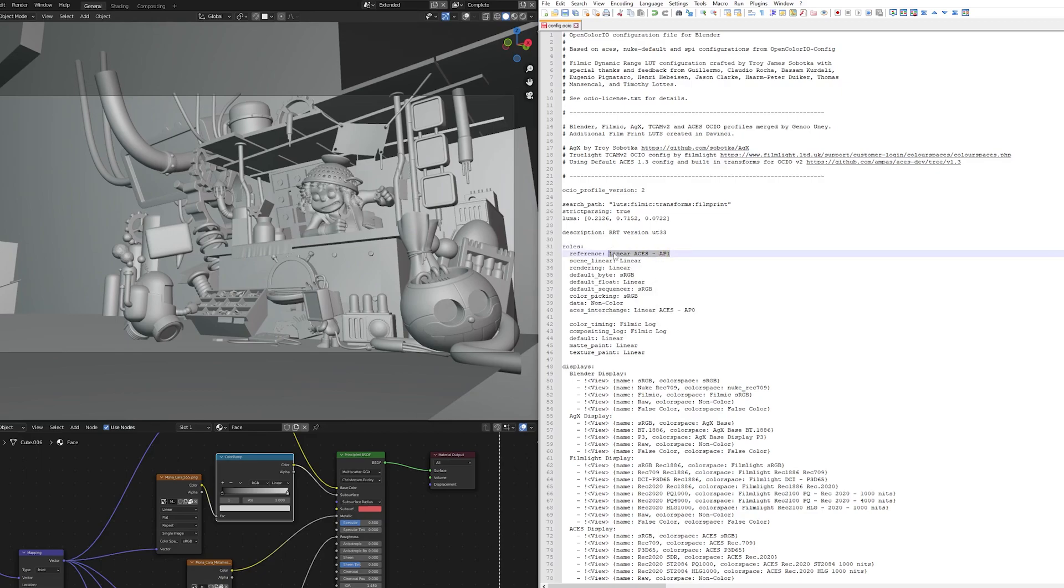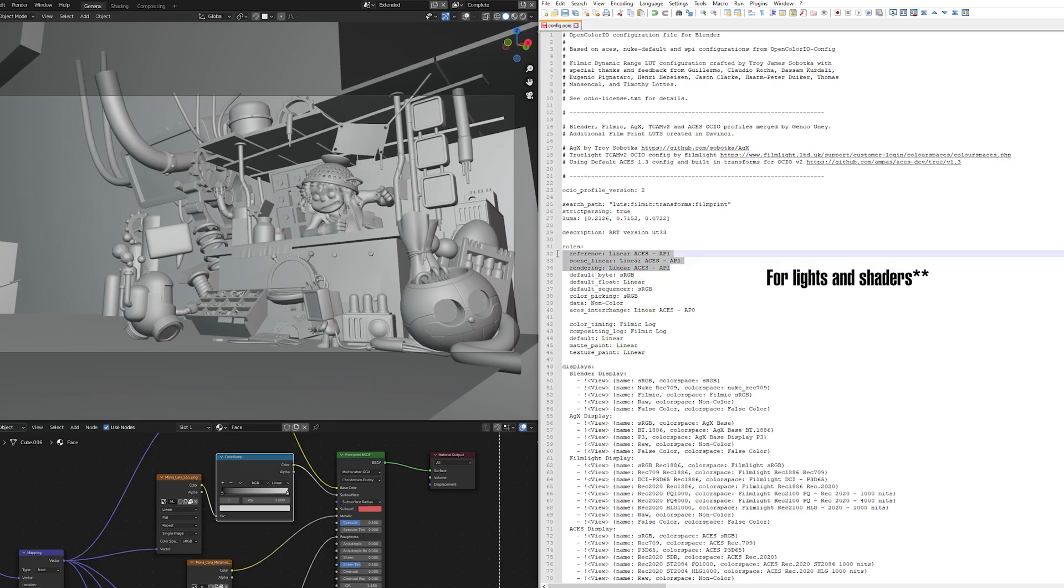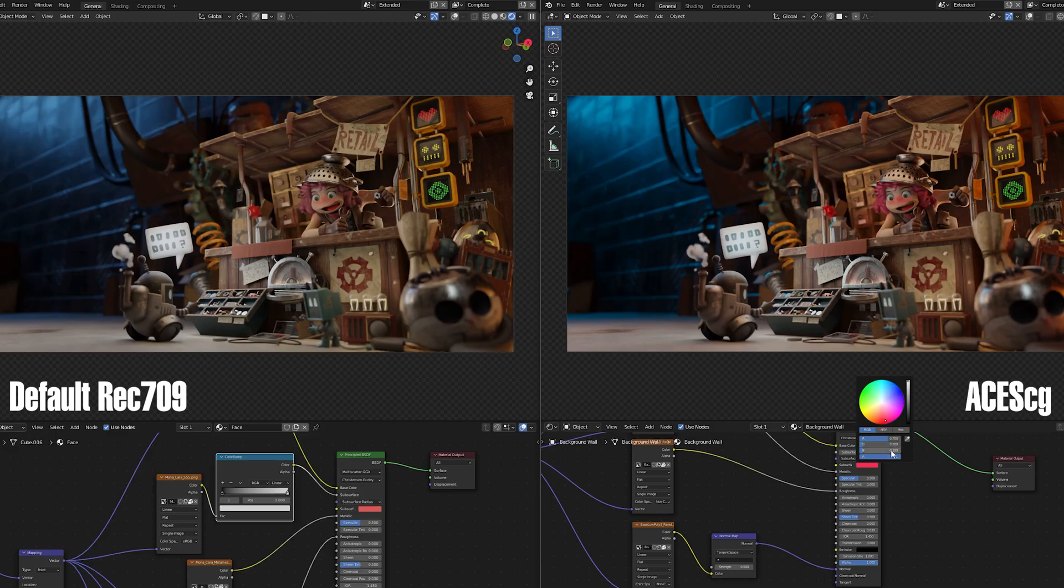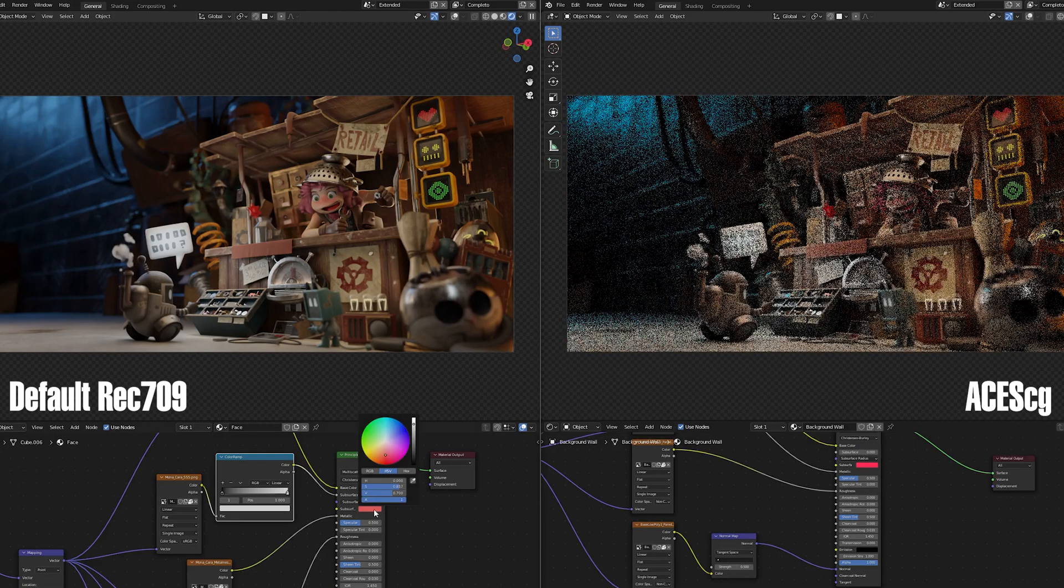Keep in mind that if you do this, all the color values in your older default color managed projects will look too saturated as Blender still assumes that the RGB values are in sRGB color space.